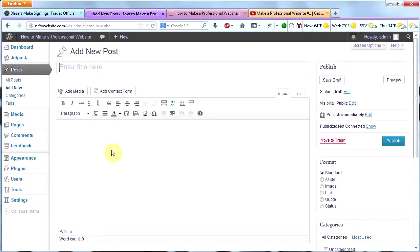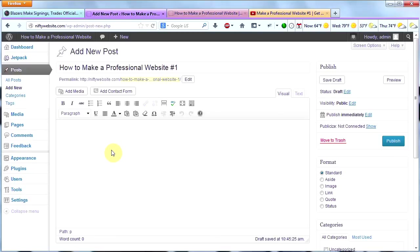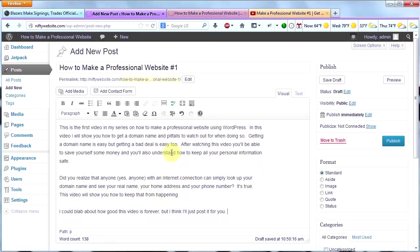And I'm going to call this How to Make a Professional Website Number 1. And then I'm going to type a quick description of what I want to say. And I'm going to say something like this is the first video in my series on how to create a professional website. Okay, so I've gone ahead and added some text here. Now, I'm going to add the video.